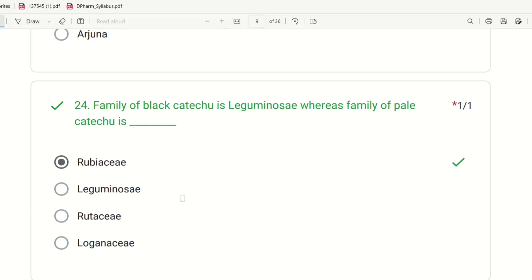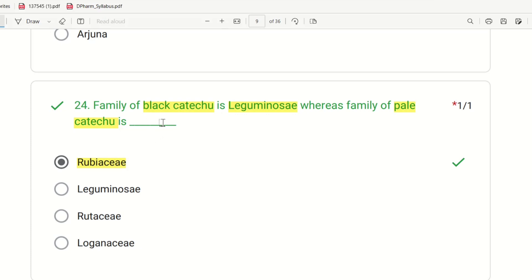Twenty-fourth question: Family of Black Catechu is Leguminosae. What is the family of Pale Catechu? Black Catechu family is Leguminosae. Pale Catechu family is Rubiaceae. Both are from catechu but different sources have different families — Black Catechu is Leguminosae, Pale Catechu is Rubiaceae.